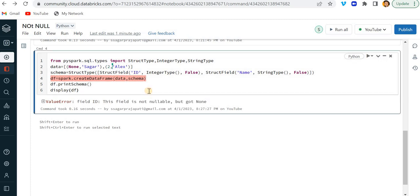So this is how you can restrict your data frame to have none values. It will throw me an error so that you will also understand that the source team is giving you the wrong data, which is not expected.